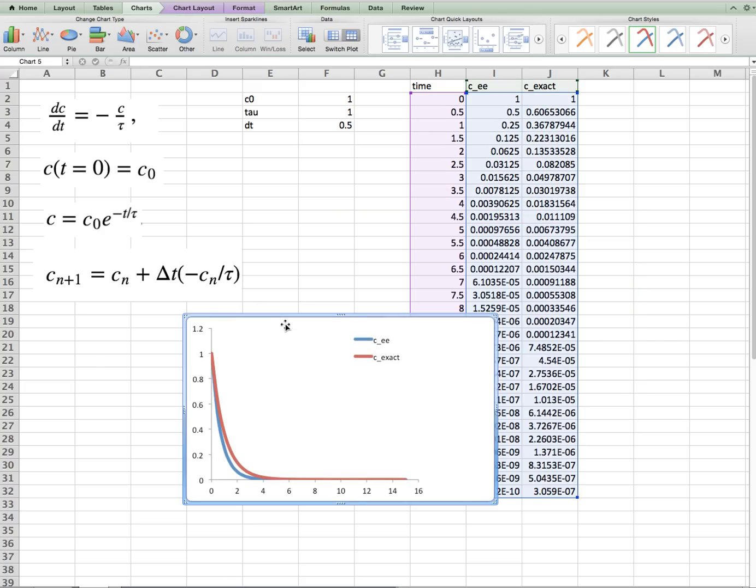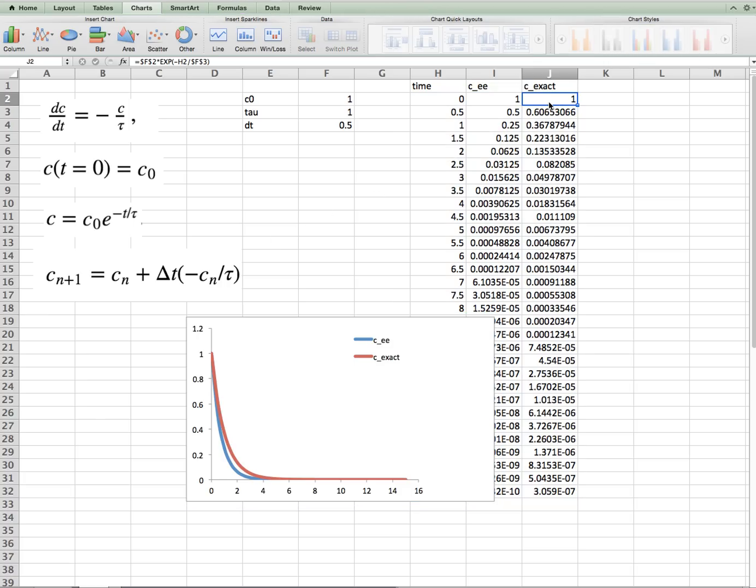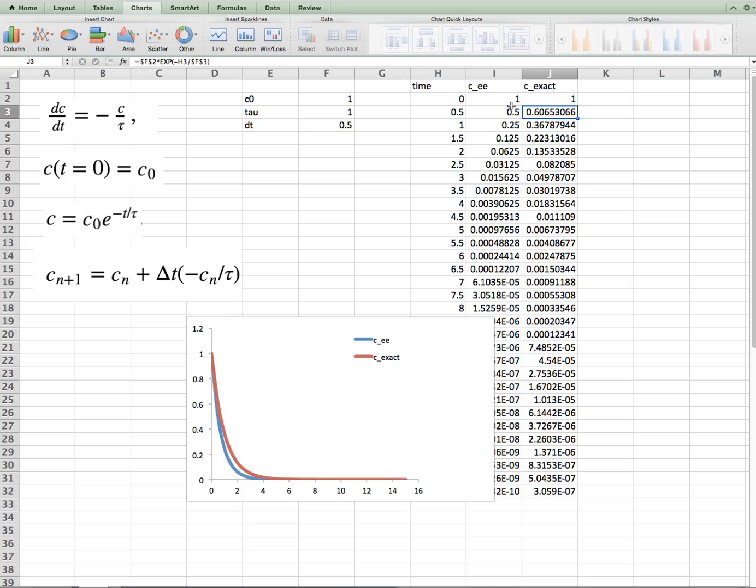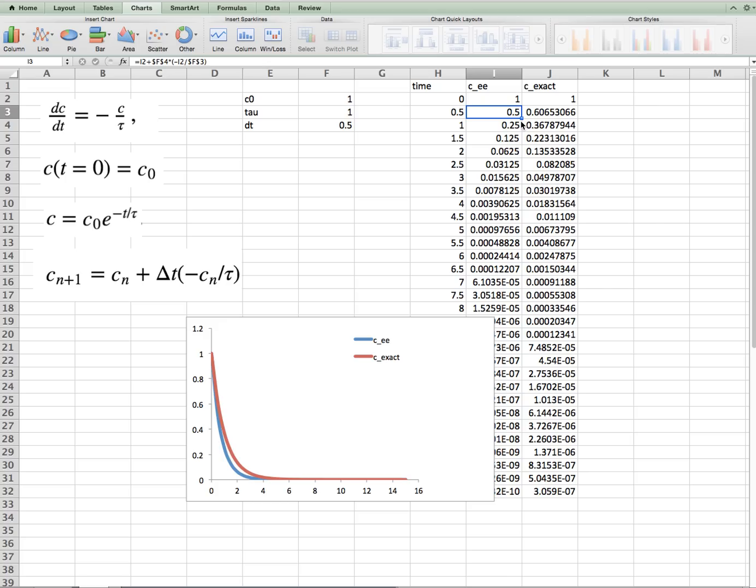But we can also see how easy it is to solve an ordinary differential equation by specifying our initial condition, and then in the next cell we write the formula for the explicit Euler method.